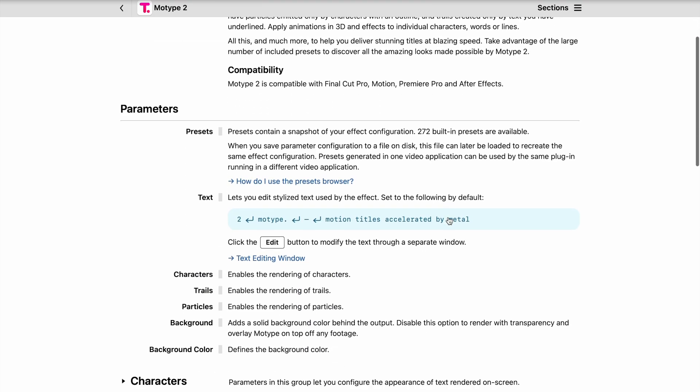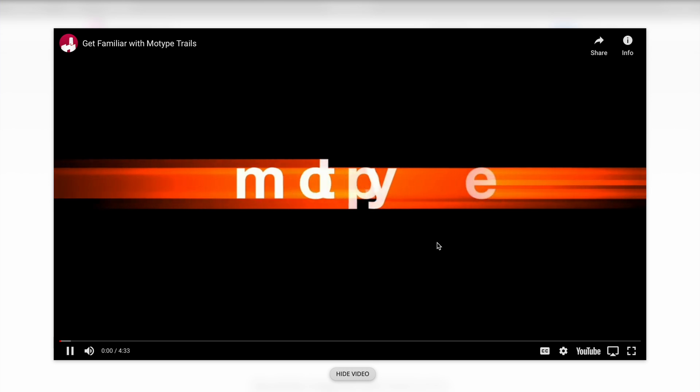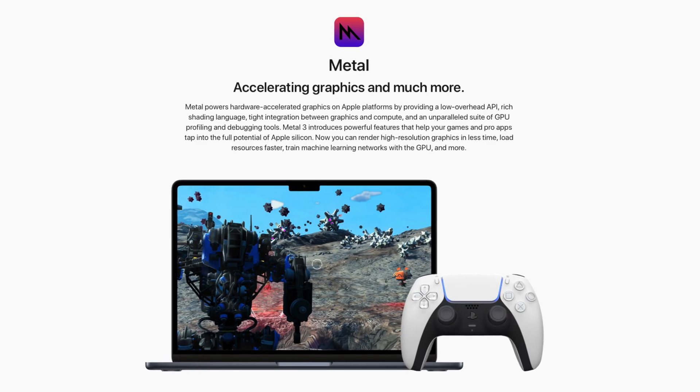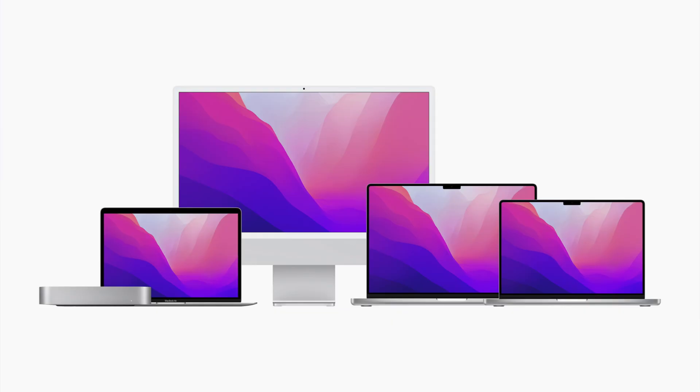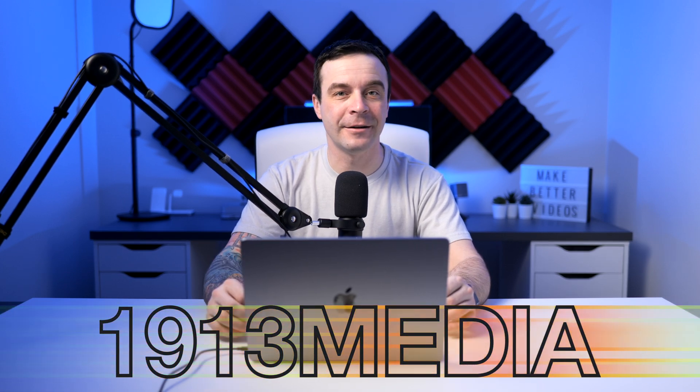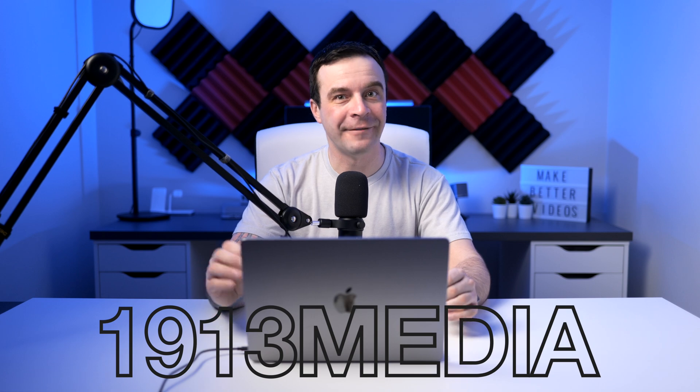I wasn't kidding when I said this was one of the best and most unique title plugins I've ever used. It comes with amazing support documentation and video tutorials that explain every single adjustment and how it affects your title. It's built on top of Apple's best technologies, including Metal graphic acceleration and Core Text, for amazing performance, especially on Apple Silicon Macs. Go to FX Factory, download the free trial, and try it out. And if you do decide to purchase this plugin, during checkout use the coupon code 1913media for 10% off. Trust me, you'll love this plugin. Thanks for watching, and I'll see you back here next week.